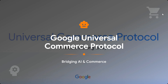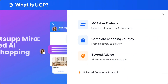It pays for you and then gets it for you. This is very interesting. What is UCP? It is an MCP-like protocol but for ecommerce — a complete shopping journey. It doesn't just discover things and tell you what you can buy; it can also check out, pay for you, and an end-to-end journey is covered here.